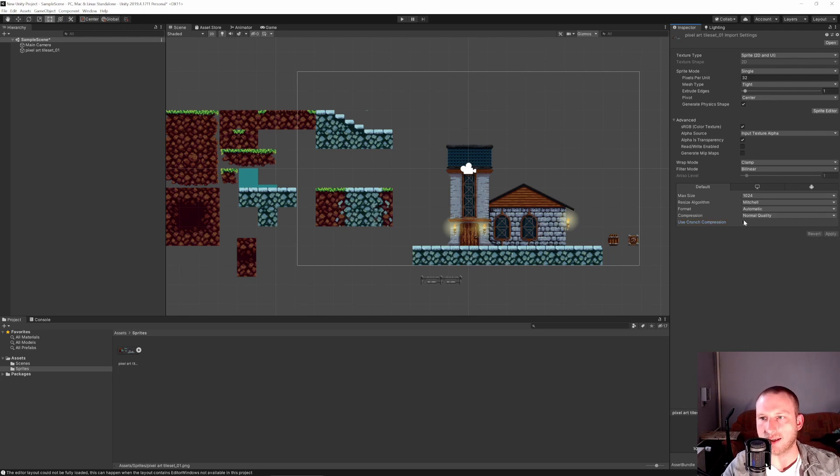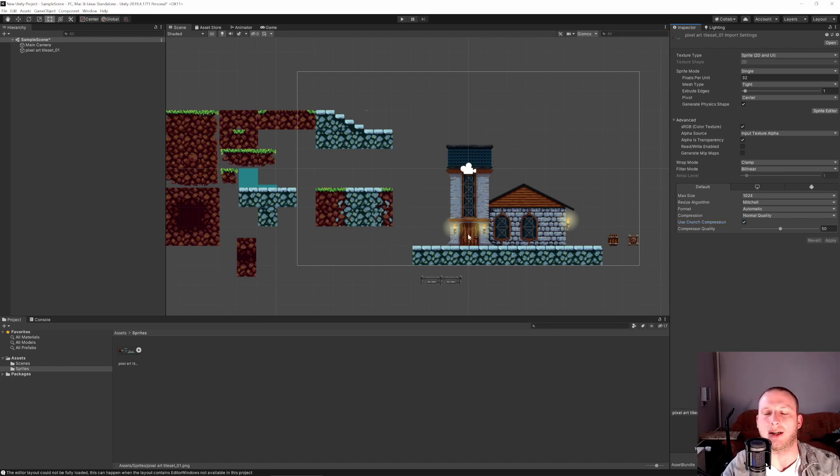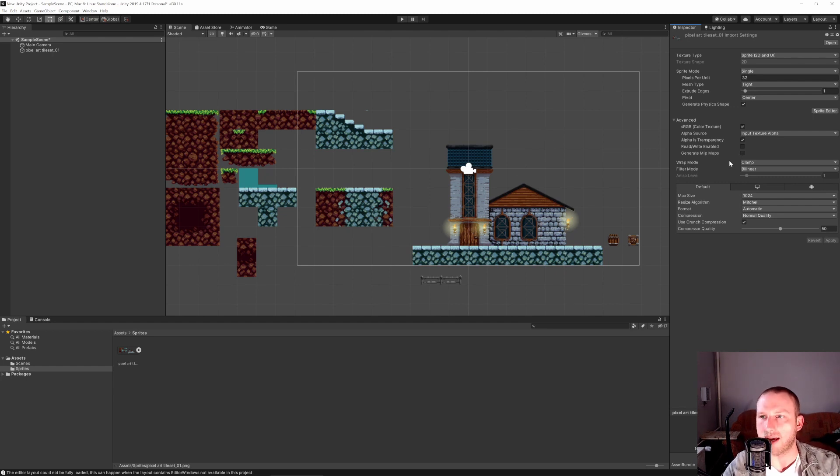So we can save, if we have just one sprite I wouldn't care too much about it but it adds up, it adds up a lot immensely.